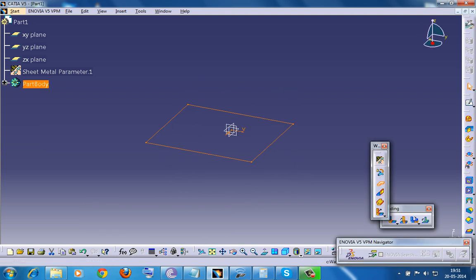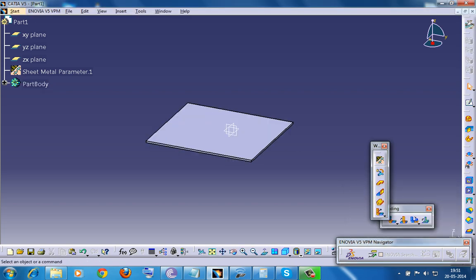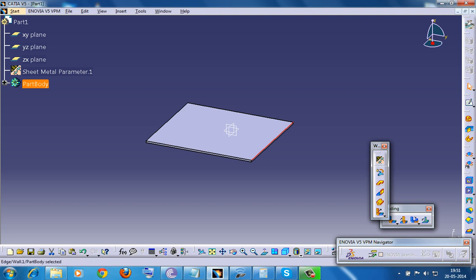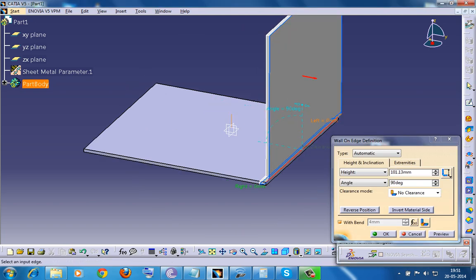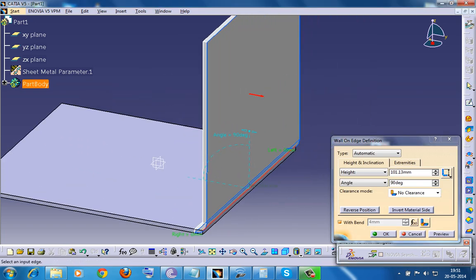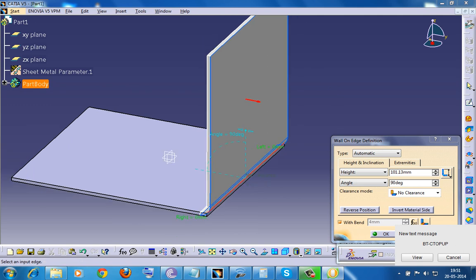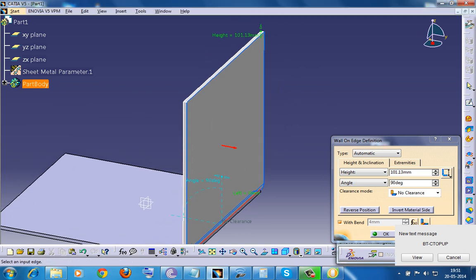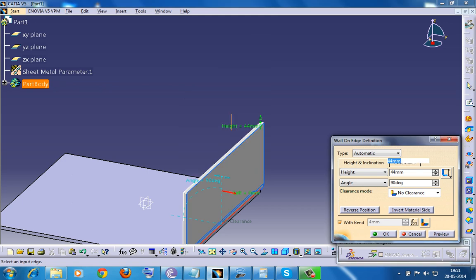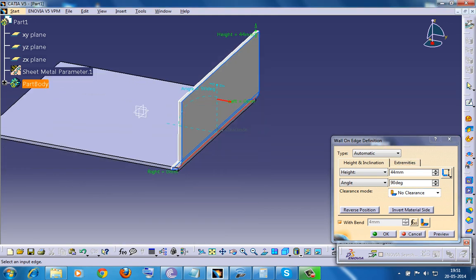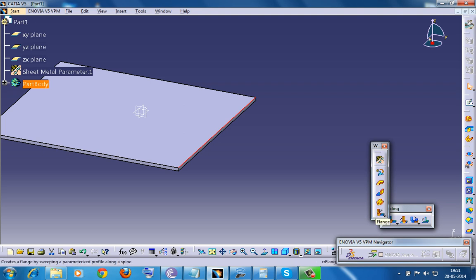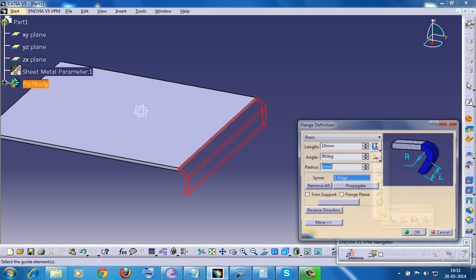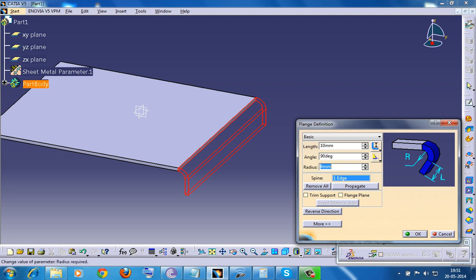You can give thickness for that sheet metal there, then select the edge and give a wall on edge. You can maybe decrease the height. Also what you can do is you can create a flange where you can increase the radius. So I am going for the flange because I have an option of increasing the radius.